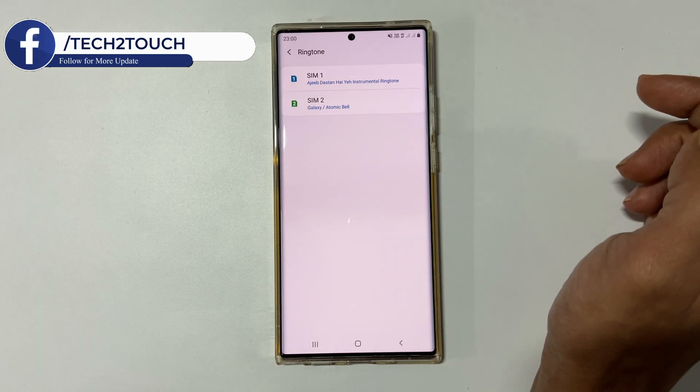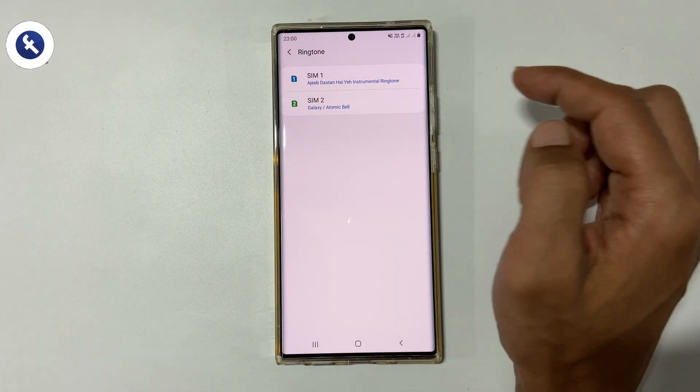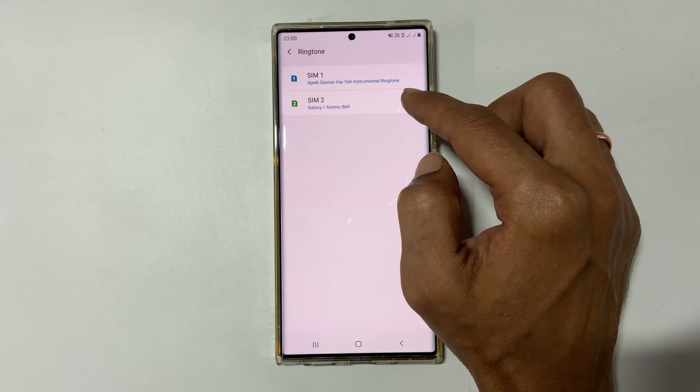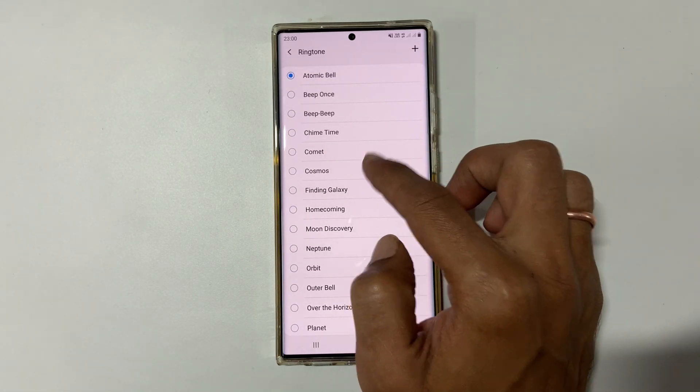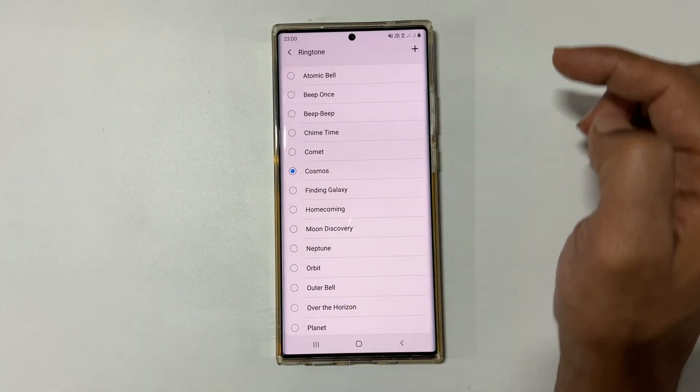Similarly, if you want, you can set a ringtone for SIM 2 as well.